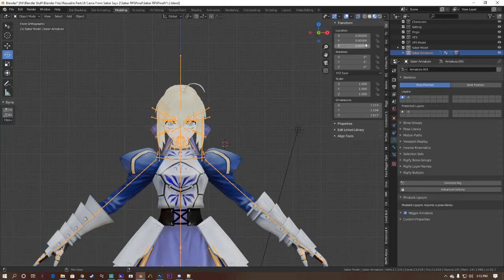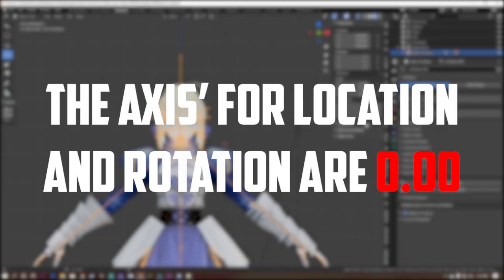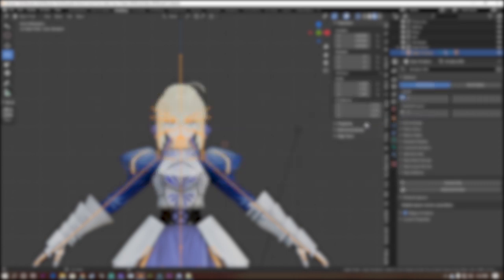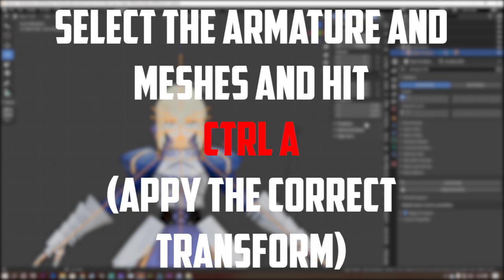Before you do anything, make sure the armature and the meshes for your model have the transforms applied. So, make sure all the axes on your location and rotation are zero. If you use quaternion rotation, then make sure the W axis is one. And finally, for the scale, make sure all the axes are one. If they're not, then hit apply for their respective transforms.